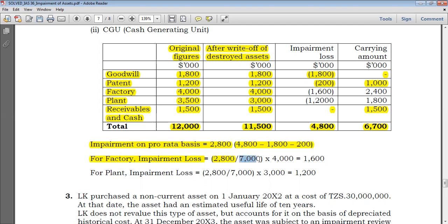After dividing by 7000, which is the total value, you multiply by the carrying amount of the factory, which is 4000. So you get 1600, which is the impairment loss for the factory. You then repeat the same for the plant: you take 2800 over 7000.